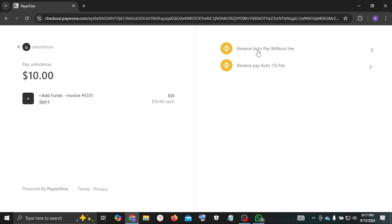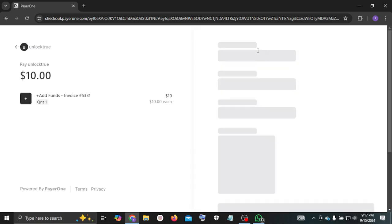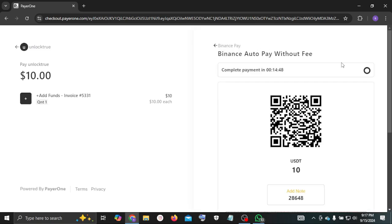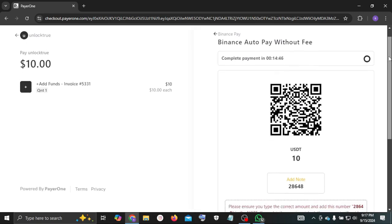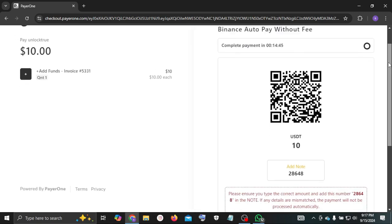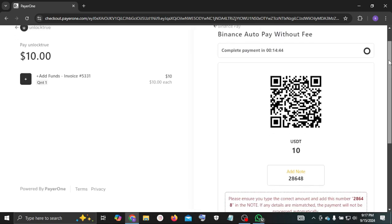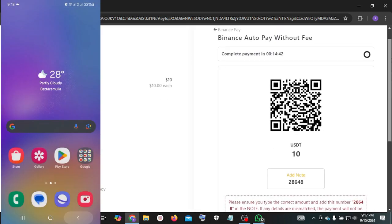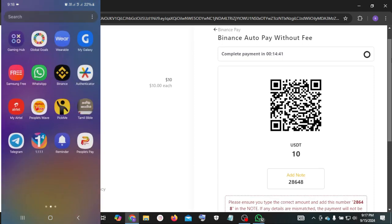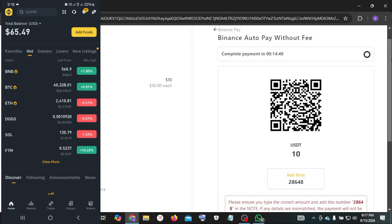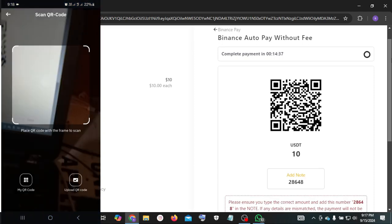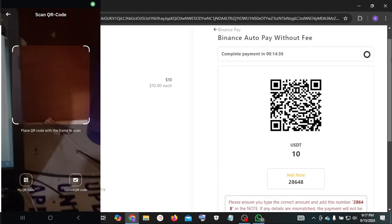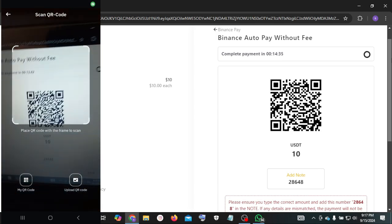Now select payment method, Binance Pay Auto without fees. Now open Binance app. Now click QR code scanning option. Scan this QR code.